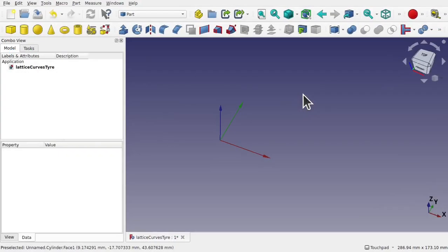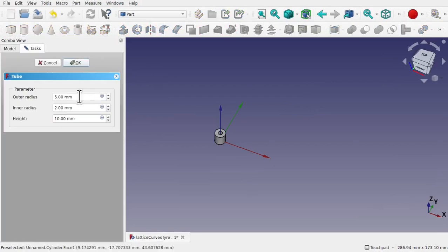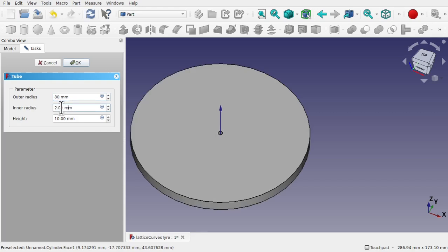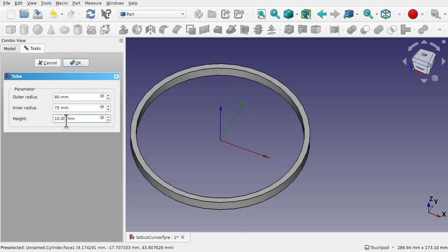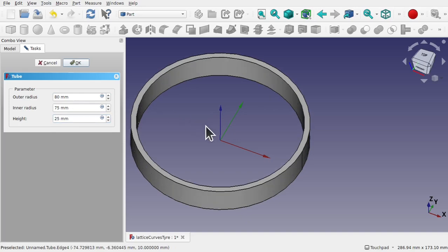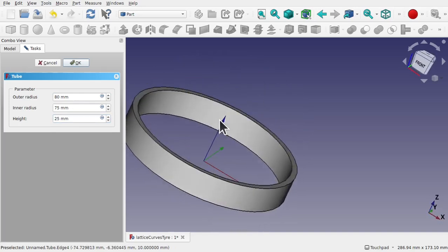I've opened a new document and I'm going to add a tube — this is what we're going to use for our tire. Remember, this is a demonstration of how to do the tread; it's not actually building a tire from scratch. I'm going to set the outer radius to 80, the inner radius to 75, and the height to something like 25mm — let's go for 15mm. So this will be the start of our tread.